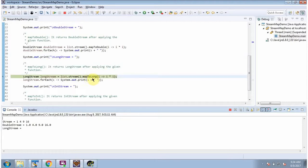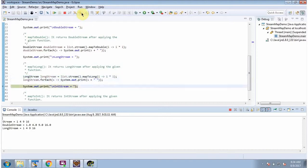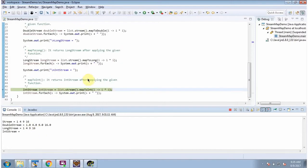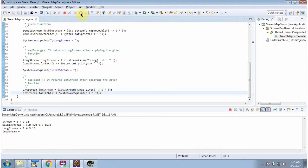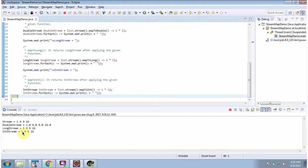Here I am calling the mapToLong method of stream. The mapToLong method will apply the given function to each element of the stream and it will return a LongStream. And the mapToInt method of stream will apply the given function to each element of the stream and it will return an IntStream. Here you can see the output.